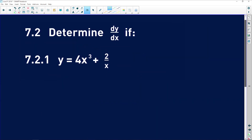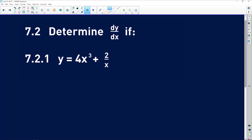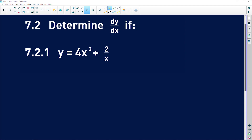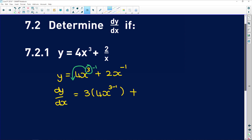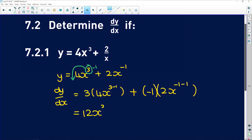7.2: now we can use our differentiation rules, which are so much simpler than first principles. It says determine dy dx if y is equal to 4x cubed plus 2 over x. First thing you do is bring x to the numerator: 4x cubed plus 2x to the power of negative 1. Now dy dx — use their notation, it makes it simpler — is equal to 3 times 4x to the power of 3 minus 1. Remember, you multiply by the exponent and then subtract 1. Plus: negative 1 multiplied by 2x to the power of negative 1 minus 1. That gives us 12x squared minus 2x to the power of negative 2.